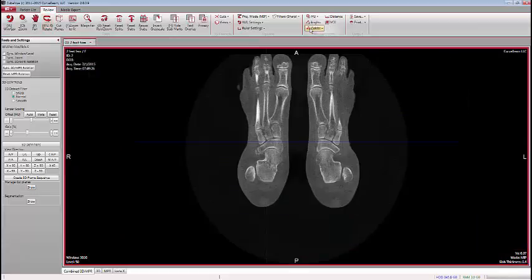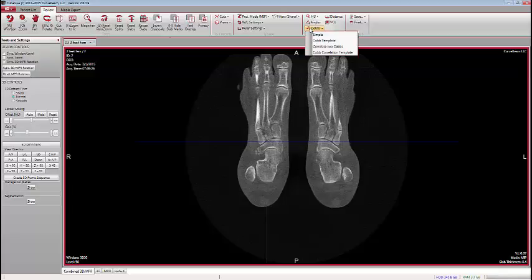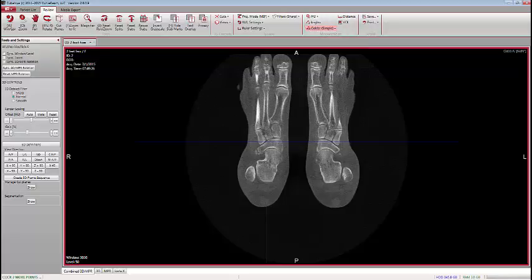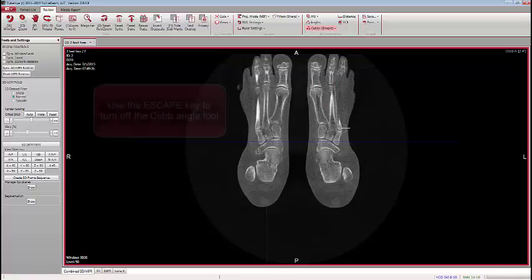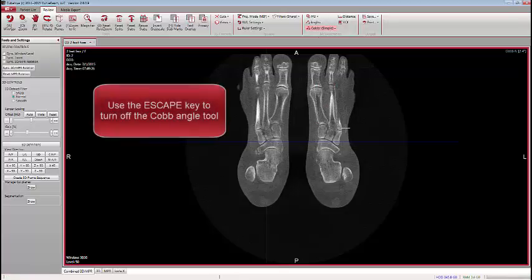There have been some modifications to existing tools in CubeView to make them easier to work with. For example, if you've ever drawn a Cobb Angle, you've probably wondered what's the best way to turn off that tool once you're done making your measurement. Now you simply hit the Escape key to exit the Cobb Angle tool.